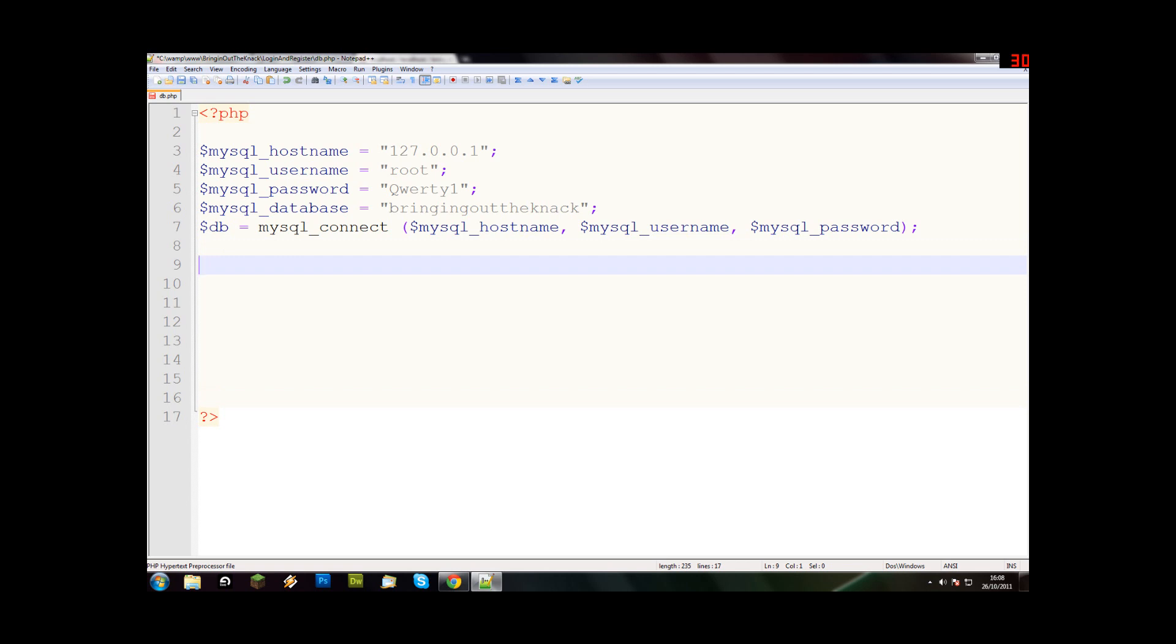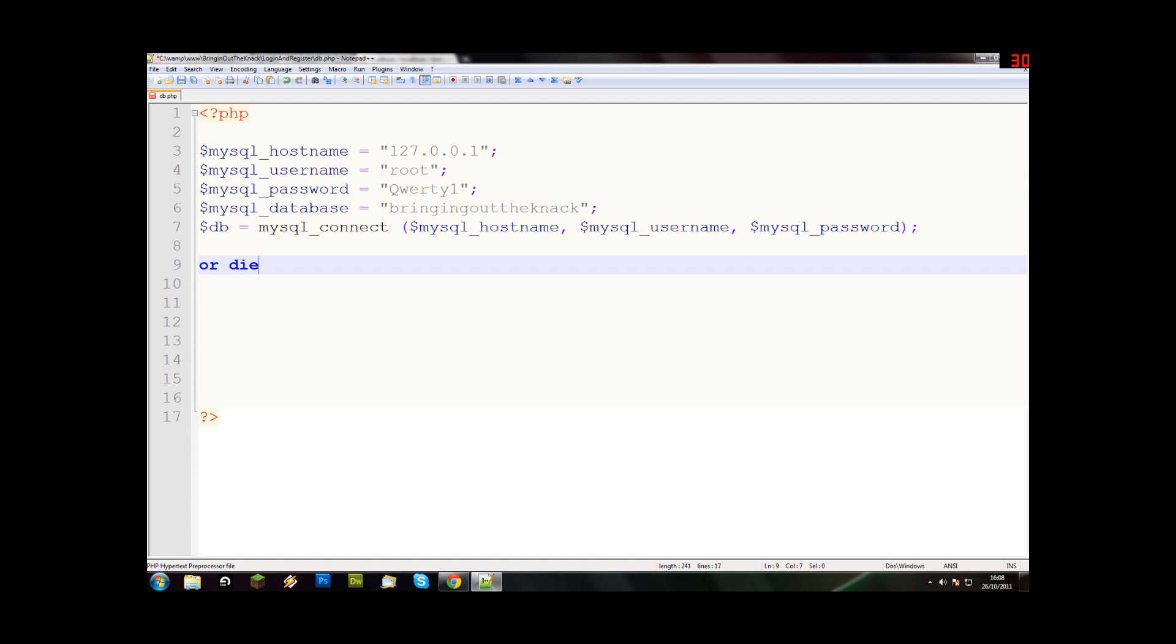Now we need to say that if it couldn't do that, we need to tell it to stop what it's doing and give us an error message, because otherwise we're going to have problems. So we'll say or die, and then say something went wrong or something is broken. When you put things in quotation marks, that proves it's text. The or die bit will stop the page or kill the page, and then make it say that instead.